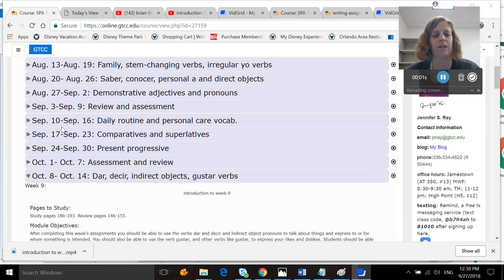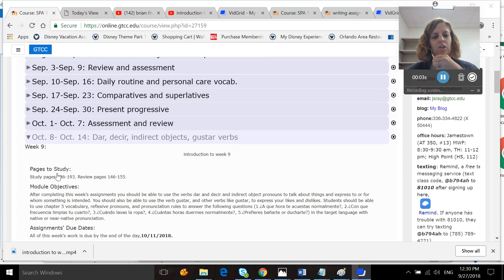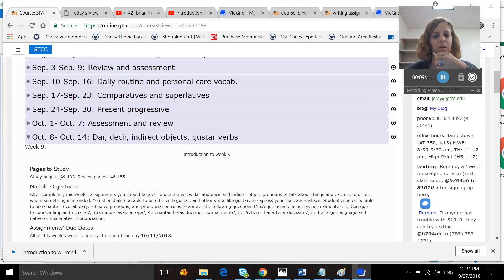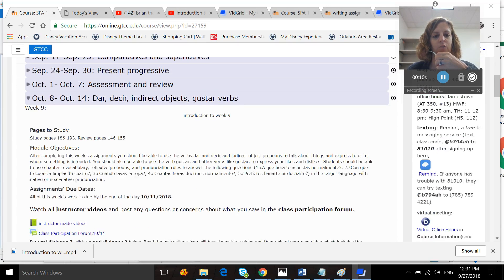Okay, so I'm going to go ahead and introduce week 9 to you, which is October the 8th through the 14th. We're going to be looking at dar, desir, indirect objects, and verbs like gustar.